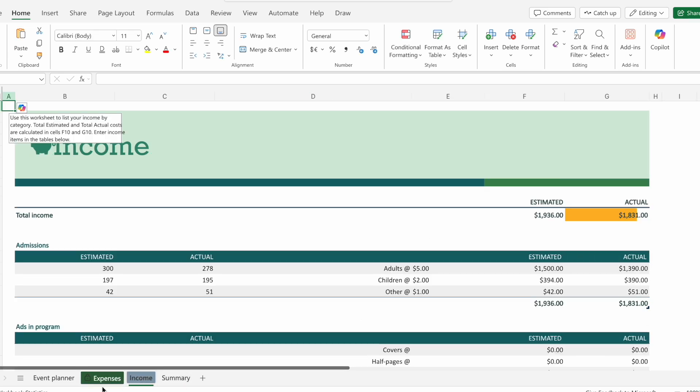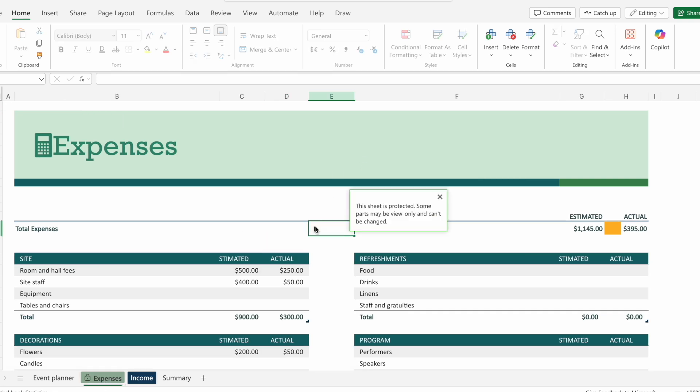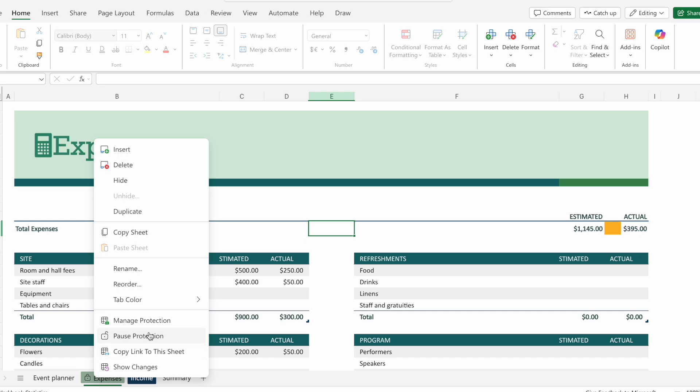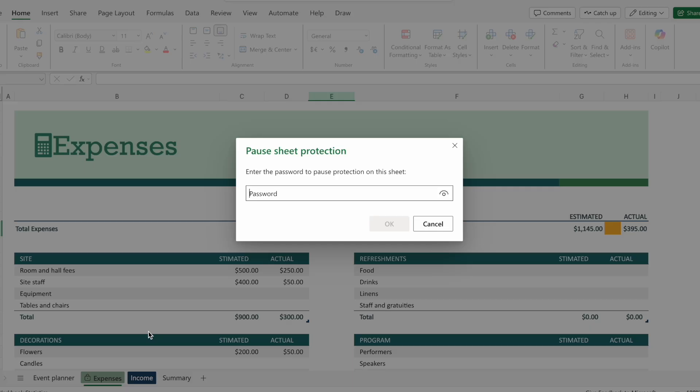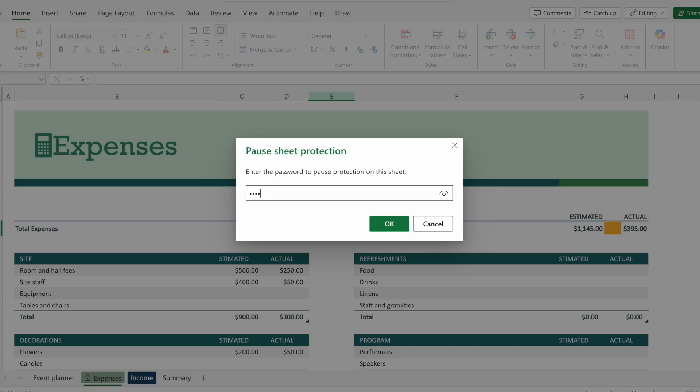Now whenever you want to edit anything in the sheet, it will tell you the sheet is protected. You'll want to right click on the sheet, click on pause protection, type in that password, and you'll be good to go.